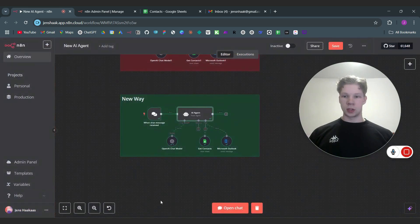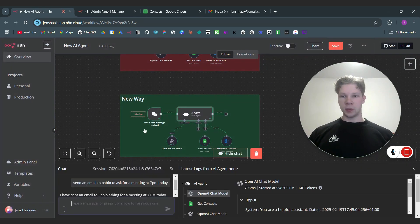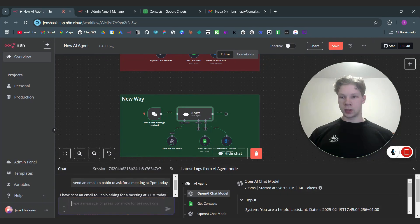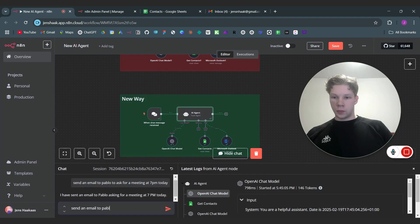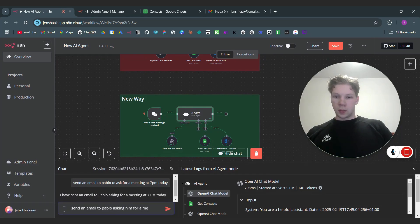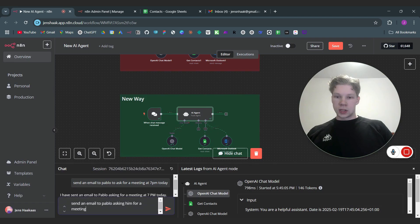So what you can do now is you can just chat with this. Click on open chat right here. We can just say 'send an email to Paolo asking him for a meeting in two hours.'